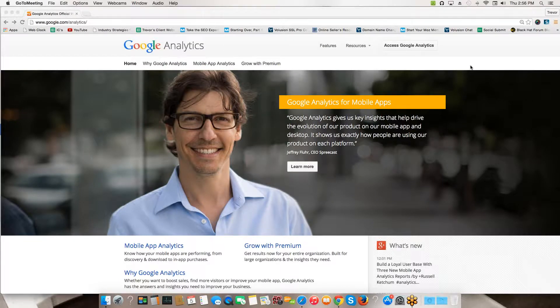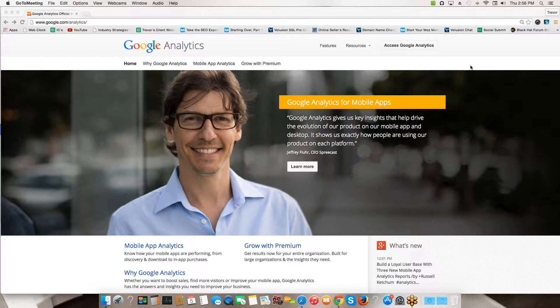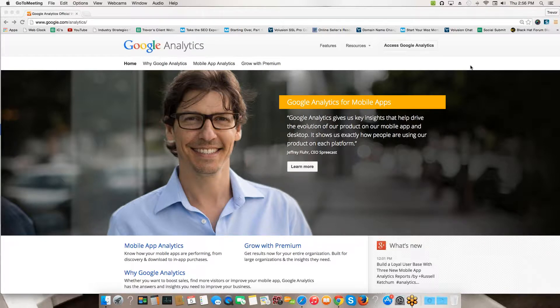Welcome everybody to our Google Analytics setup presentation. I want to take just a couple of minutes and show you how to install Google Analytics onto your Volusion site so that you can use Analytics to start tracking.